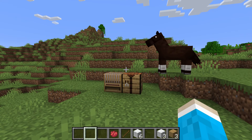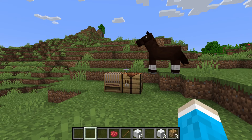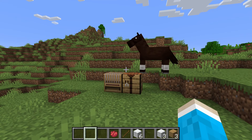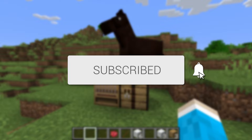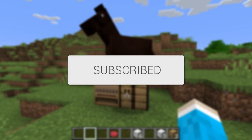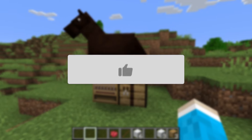We'll guide you through how to put a banner on a bed in Minecraft. If you find this guide useful then please consider subscribing and liking the video.